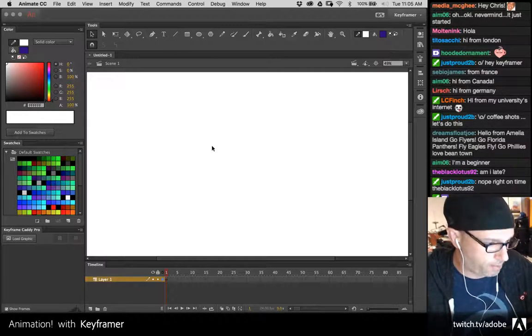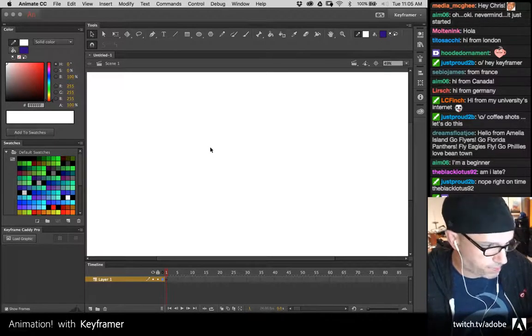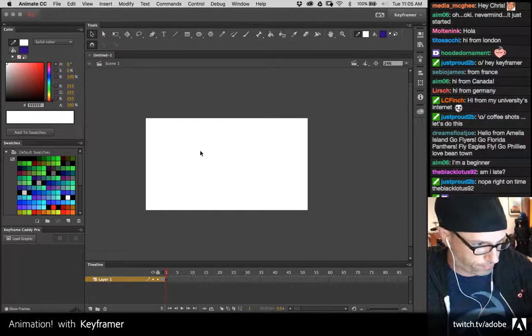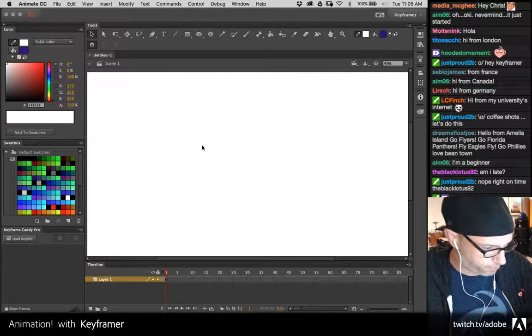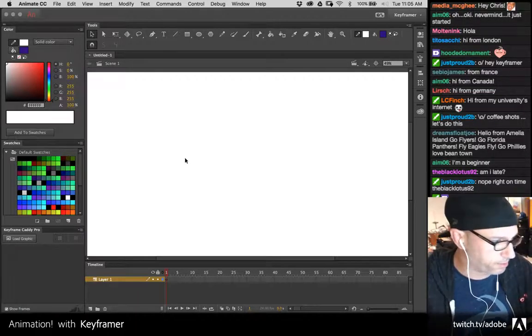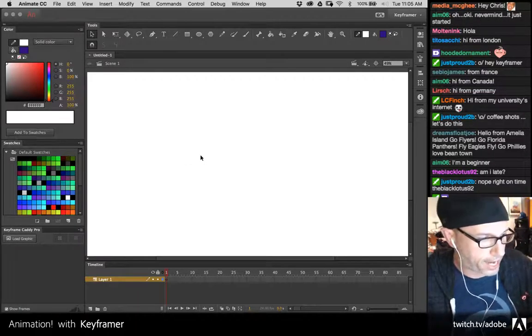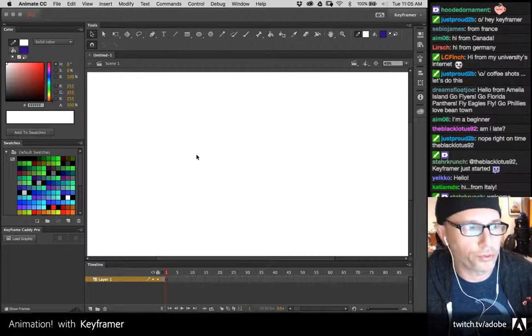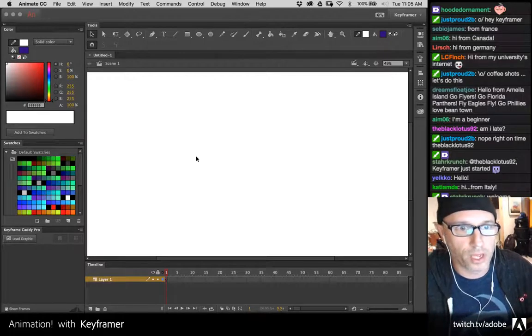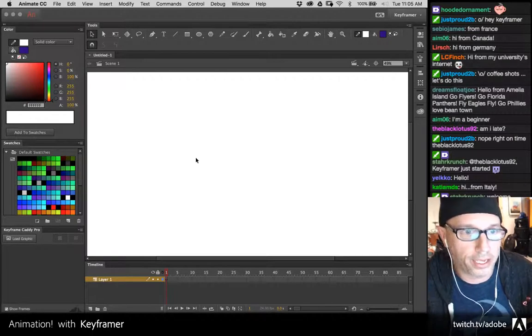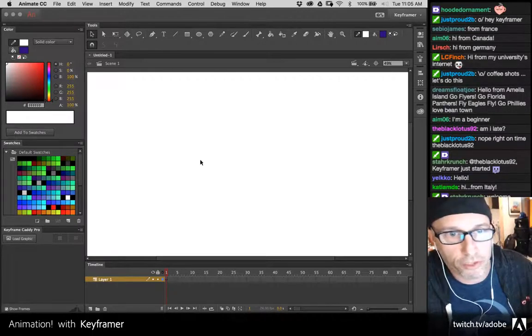So I'm here in Animate CC and I just have a blank file here that I've already created — just a regular ActionScript 3 document. Jayzen already has something to tell me.